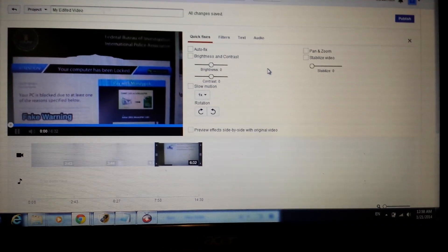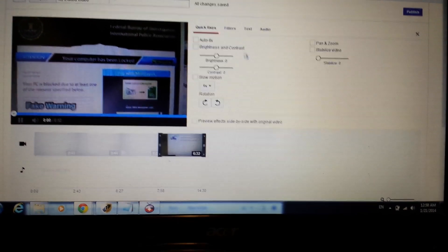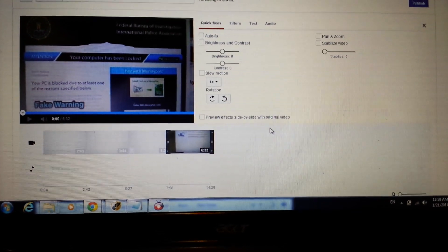Once you're done, you'll want to publish it. You can also do other basic things like apply filters or add audio down here before you publish.